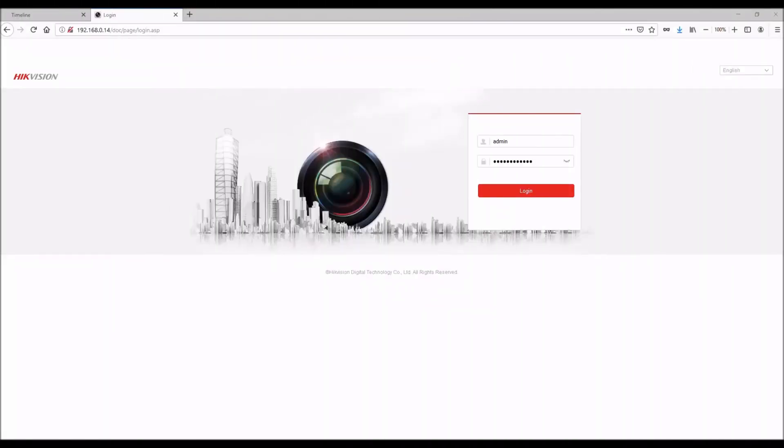In this video I'm going to show you how to add a Hikvision camera to the CamCloud platform. Hikvision cameras are premium Port 4 cameras, therefore you will have to have access to your router. Please see our Port 4 video for more information.